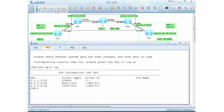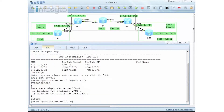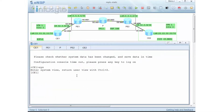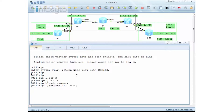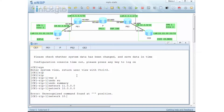What we need to perform is configure the routing between the CE and PE. The interface G0/0/0 is already bound to VPN1. On CE1, I configure RIP version 2, undo summary, and advertise networks 11.0.0.0 and 10.0.0.0. That's the CE1 RIP configuration done.